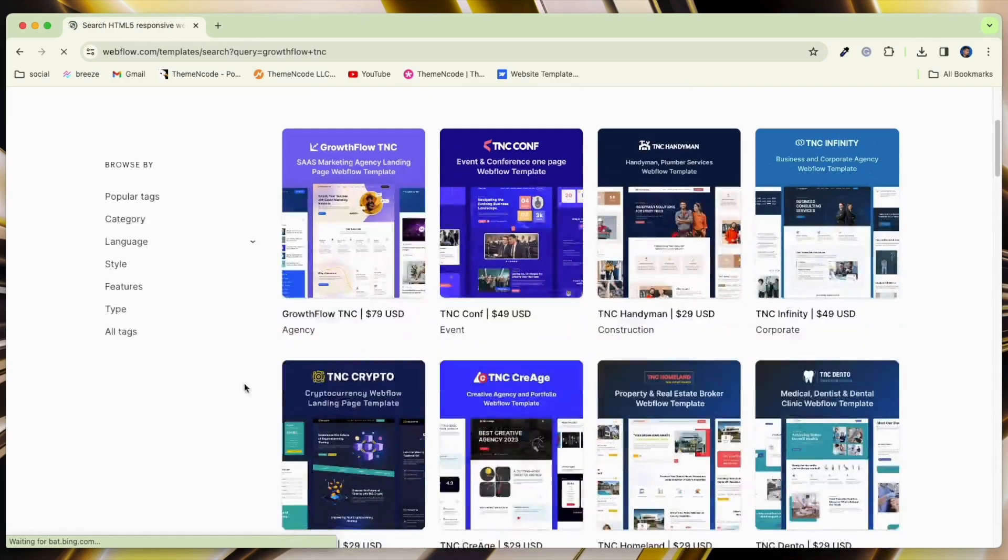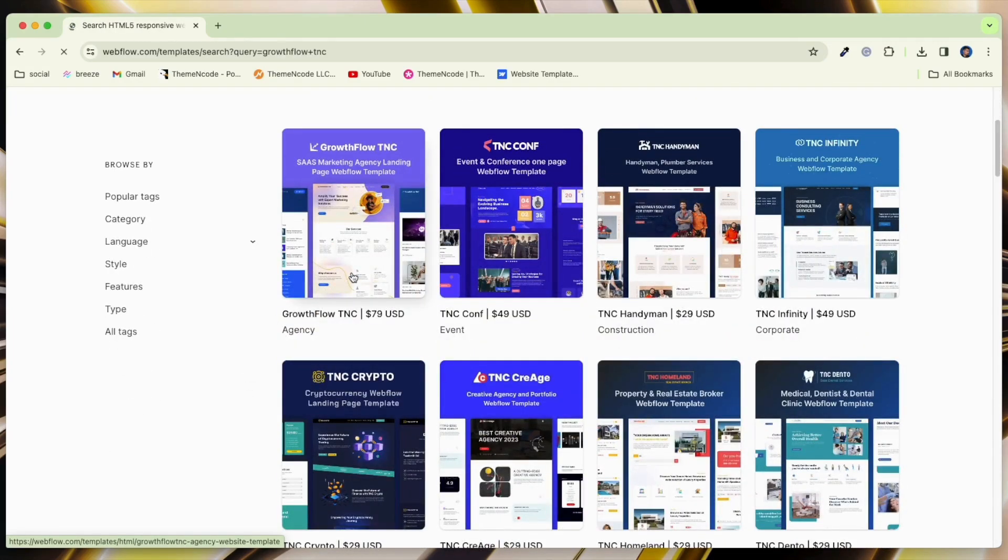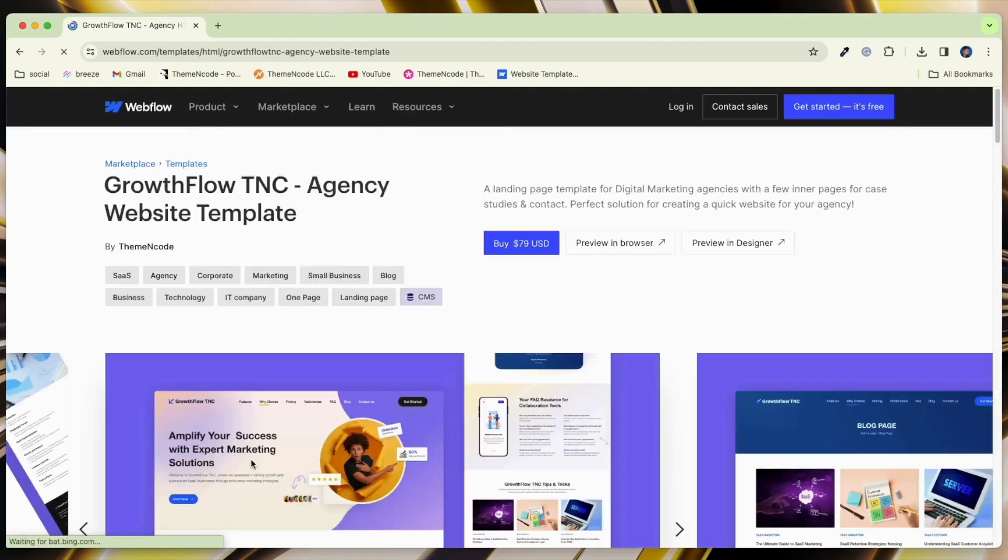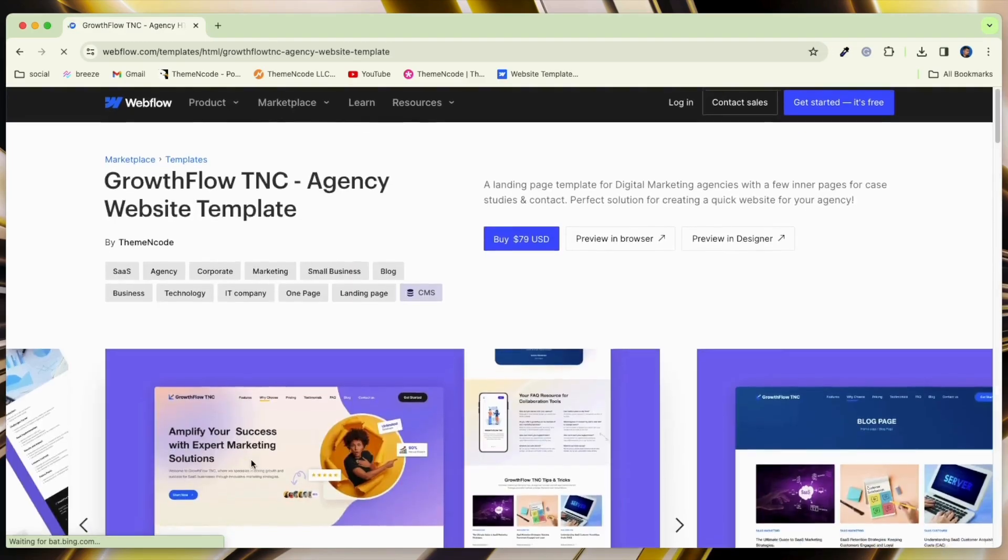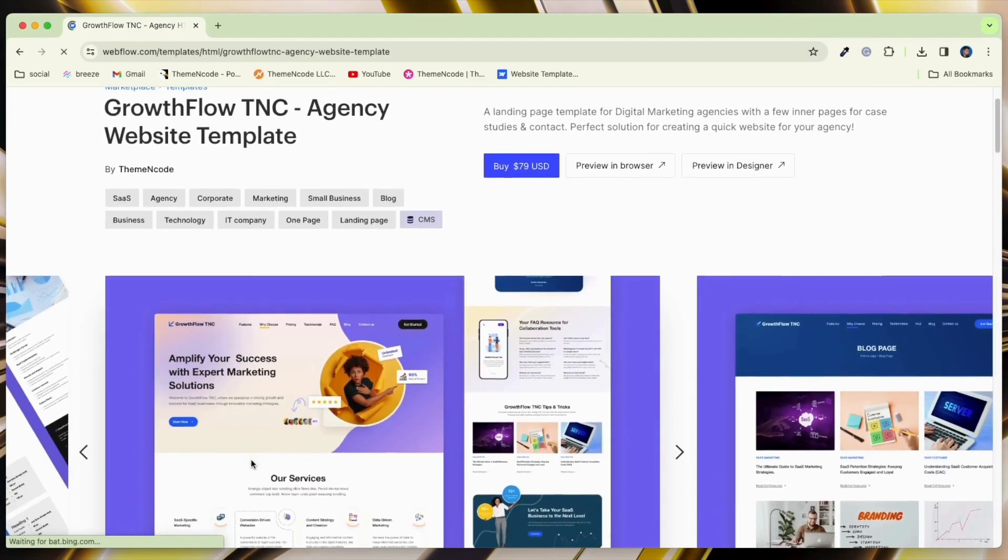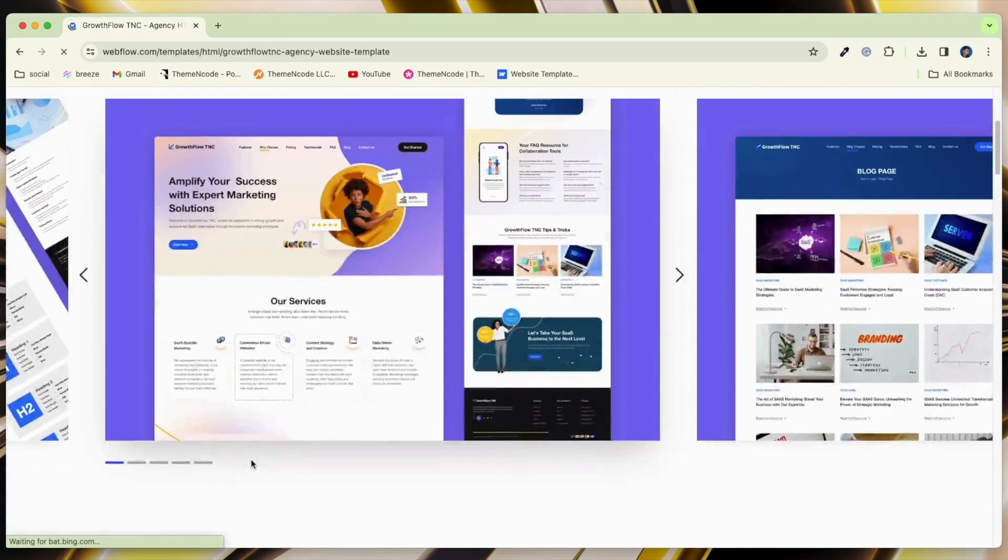Take a look at it. Instantly shows our template GrowthFlow TNC. Here you can see the full details of this template and you can purchase it easily.